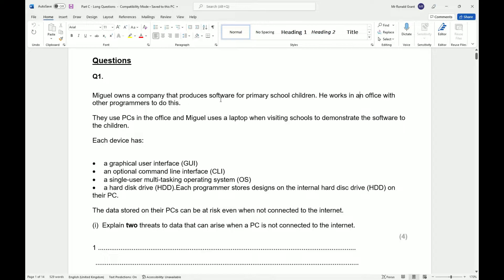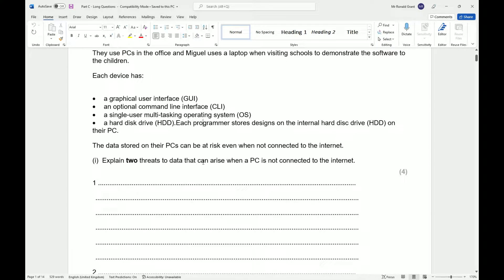Miguel owns a company that produces software for primary school children. He works in an office with other programmers. They use PCs in the office and Miguel uses a laptop when visiting schools to demonstrate the software to the children. Each device has a graphical user interface (GUI), an optional command line interface (CLI), a single user multitasking operating system, and a hard disk drive (HDD). Each programmer stores designs on the internal hard disk on their PC. The data stored on their PCs can be at risk even when not connected to the internet. Explain two threats to the data that can arise when a PC is not connected to the internet.